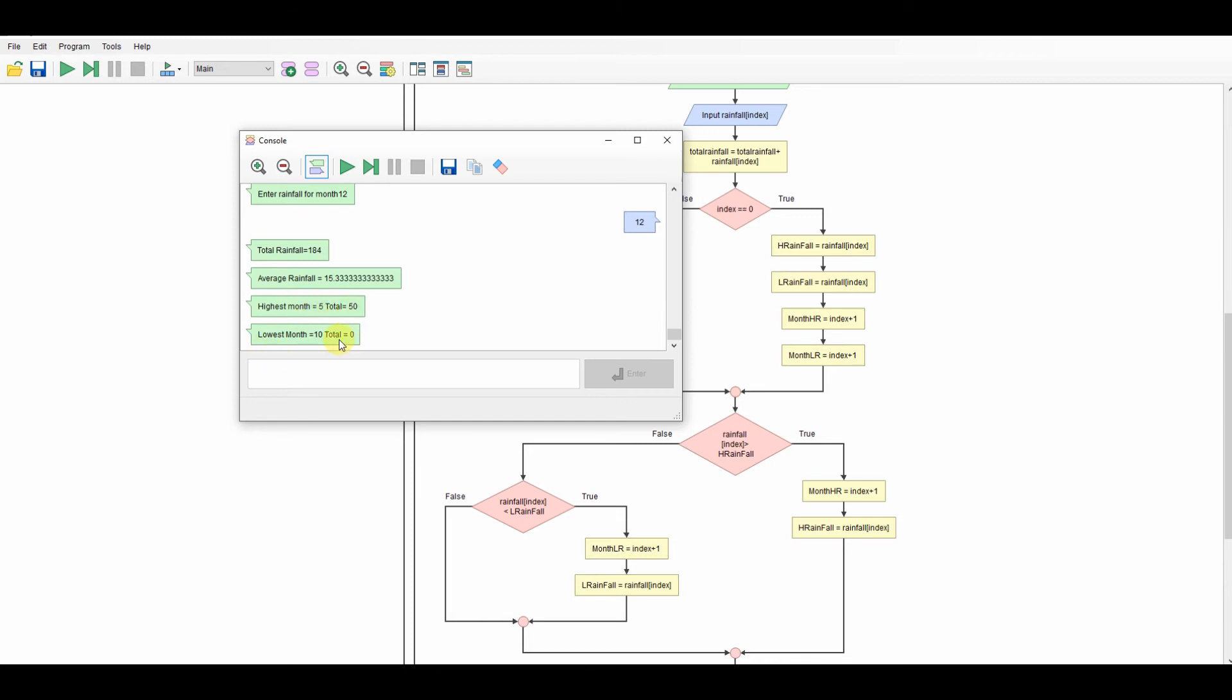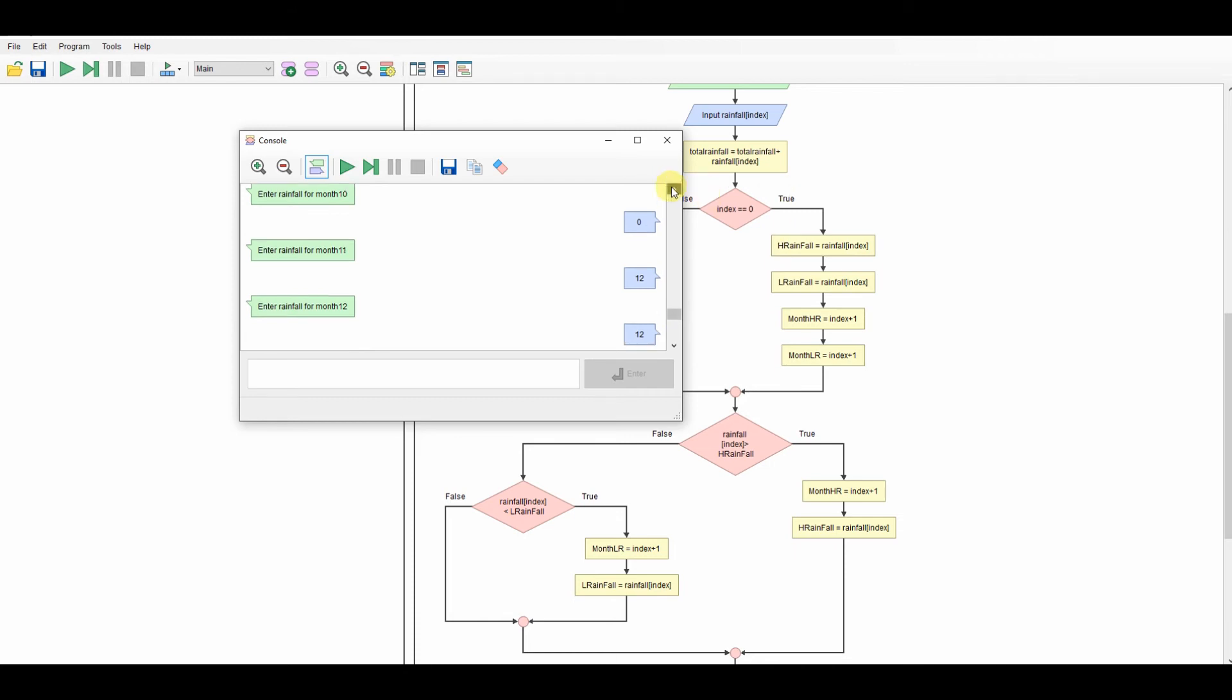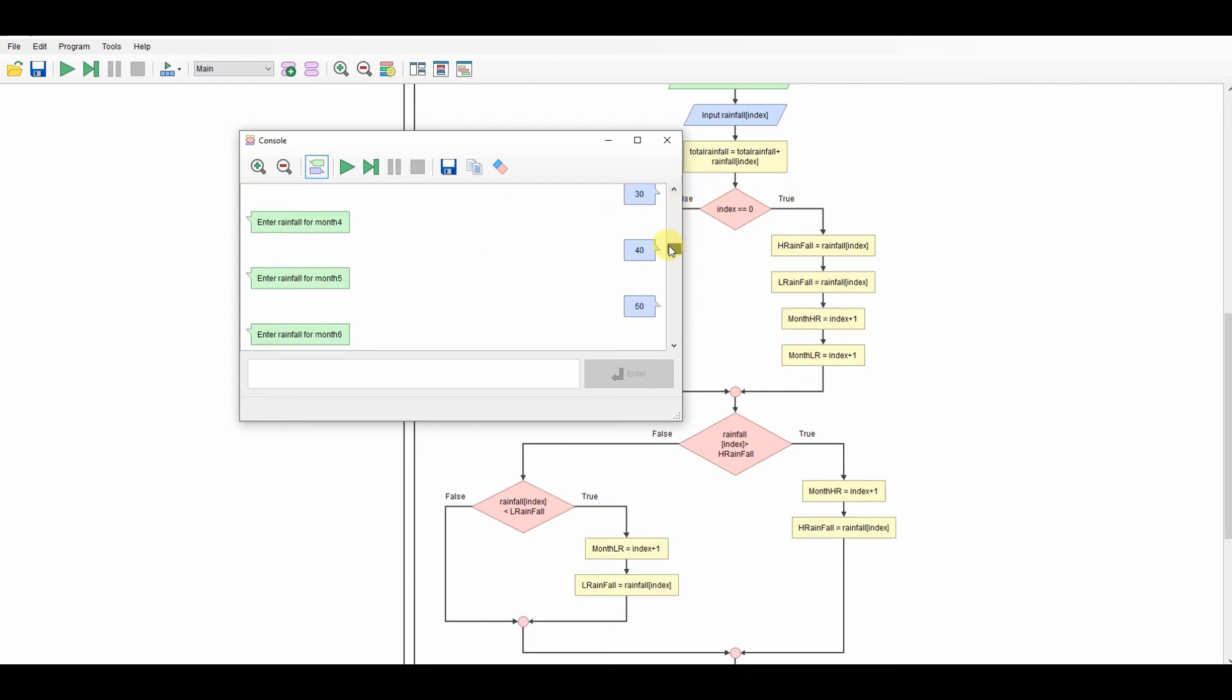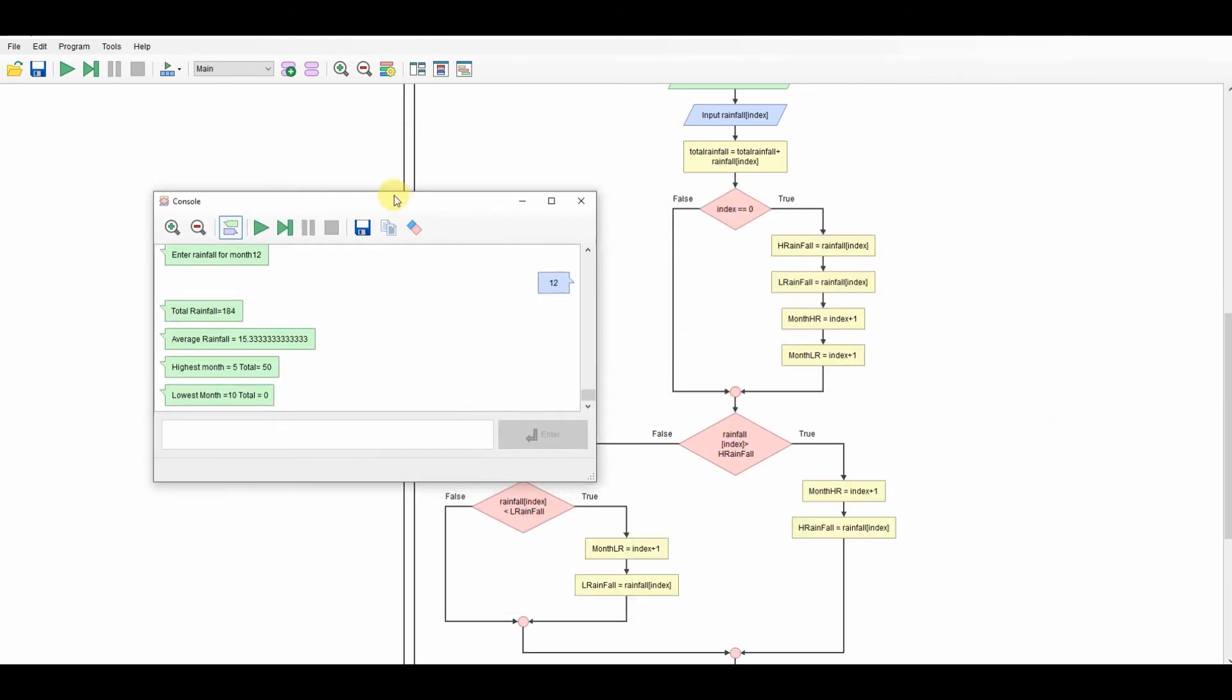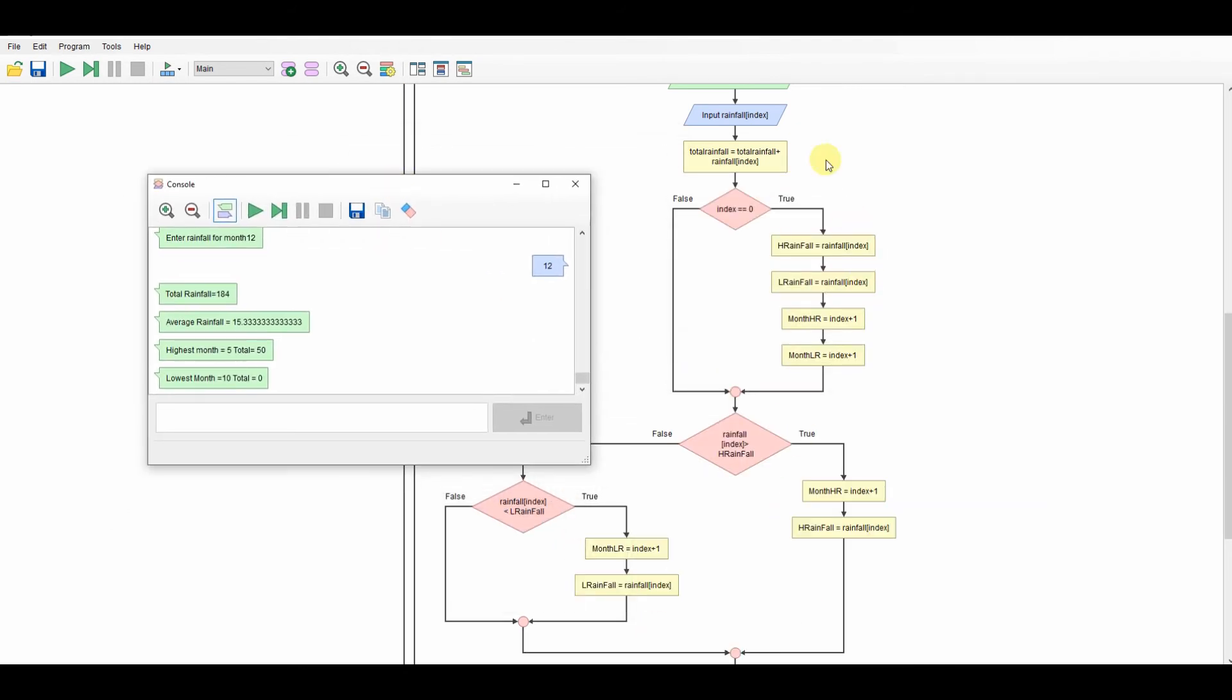I've got to output the total rainfall, the average rainfall, the highest months in that one and the lowest month. So let's run that and see, let's show you the whole program so you can get a good idea. So there's the first bit, there's the next little bit, there's the two checks, and there's the output. So we'll run it.